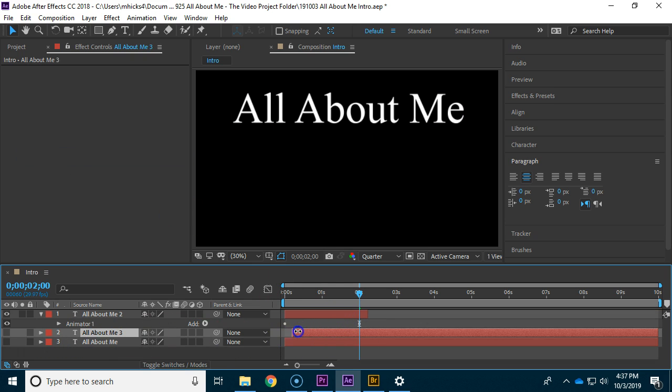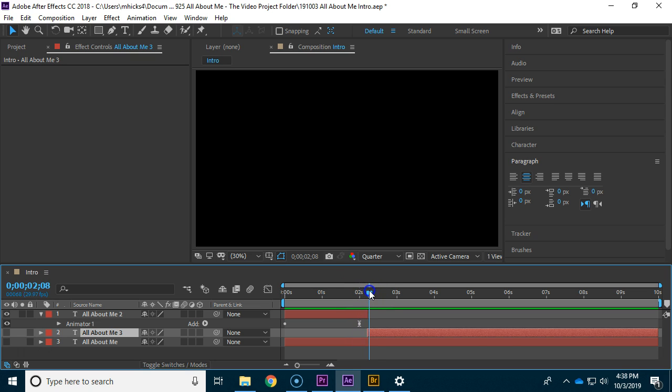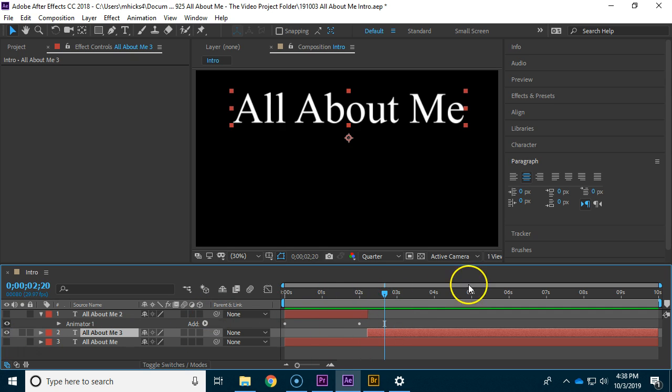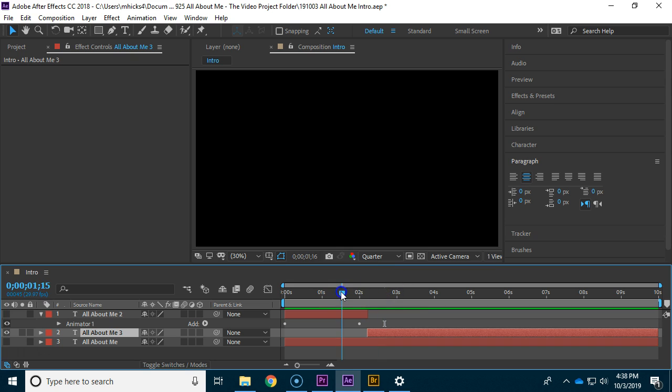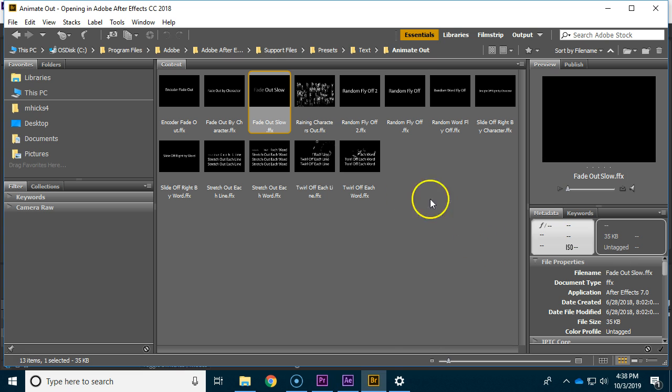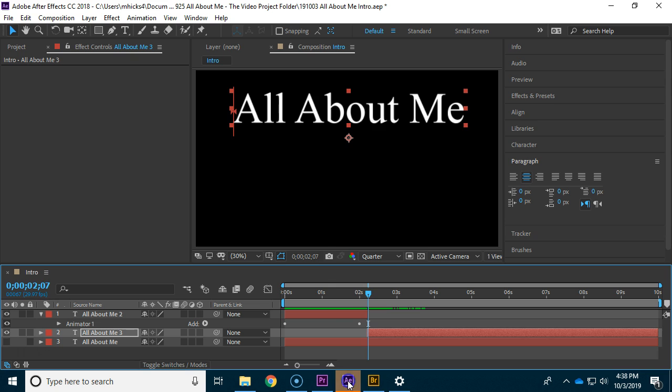And I'm going to make it so that it appears right as that one ends. So if I turn off this eyeball, there's nothing there until this one shows up. So now I can put my animate out effect on my All About Me 3. We find this animate out fade out slow when I double-click on it.